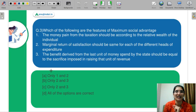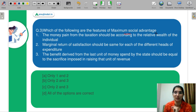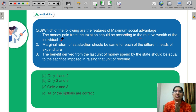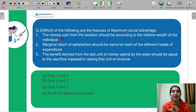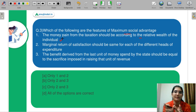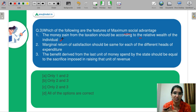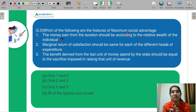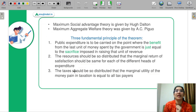Question number 3: Which of the following are features of the Maximum Social Advantage theory? First, the monetary pain from taxation should be according to the relative wealth of the individual — when income and wealth are more, the pain is less; when wealth is less, the pain is more. Second, the marginal return of satisfaction should be the same for each of the different heads of expenditure. Third, the benefit derived from the last unit of money spent by the state should be equal to the sacrifice imposed in raising that unit of revenue. The Maximum Social Advantage theory was given by Hugh Dalton.